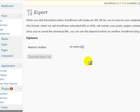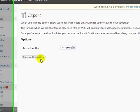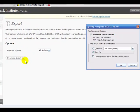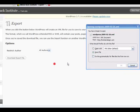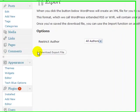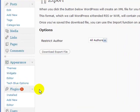So all you have to do is click on Download Export File right here and save it to your desktop or whichever folder you want to save it to. Click OK, and then when you get ready to import it to your website...